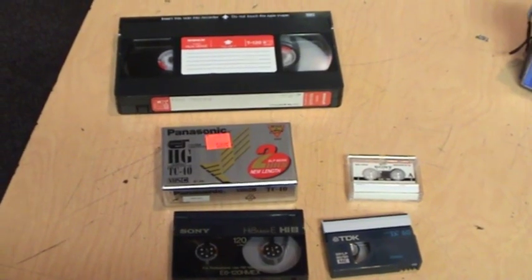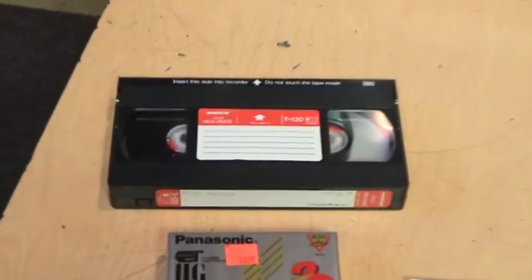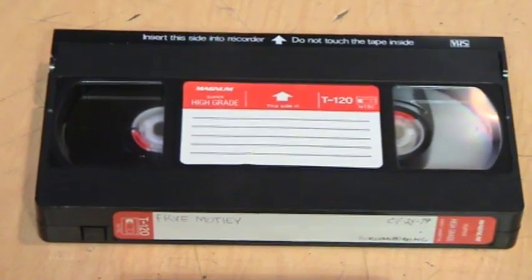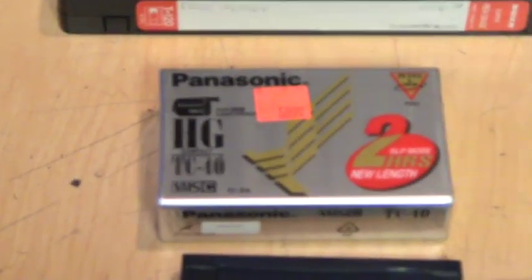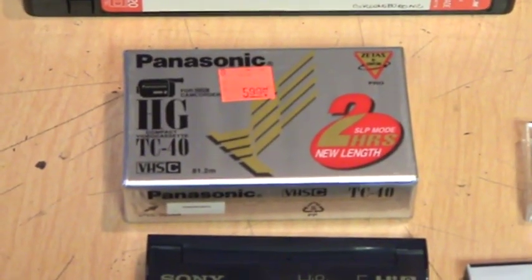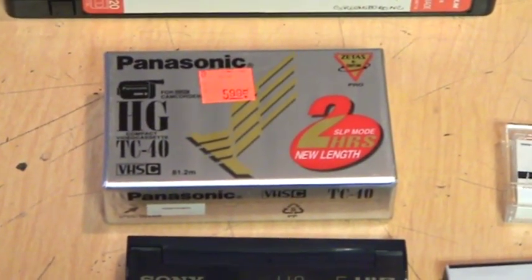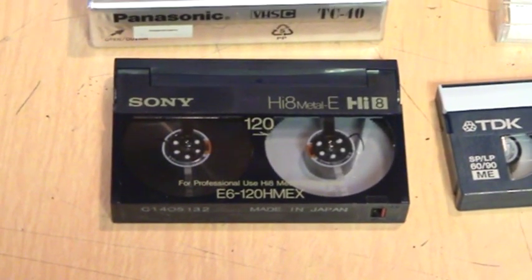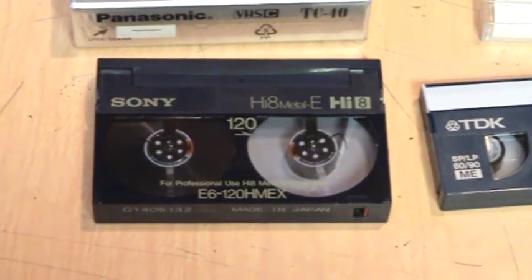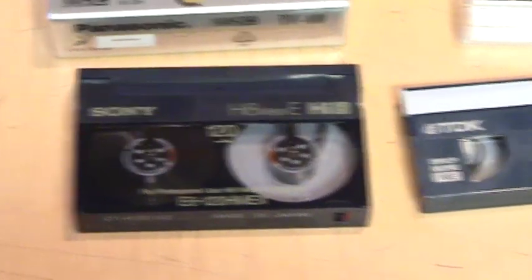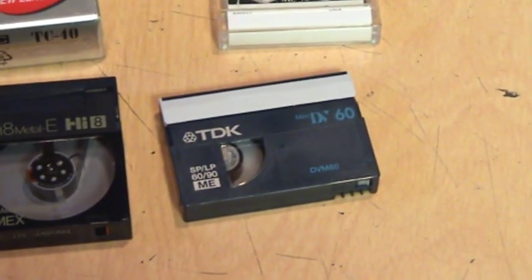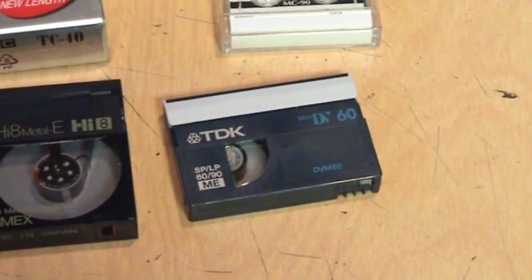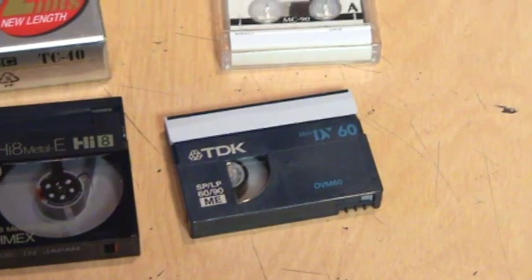Here are various different videotape formats. Of course there's standard full size VHS. There's VHS-C, the compact version used in camcorders. There's Hi8, an 8 millimeter tape format. Then there's MiniDV, a digital video format also used in camcorders.